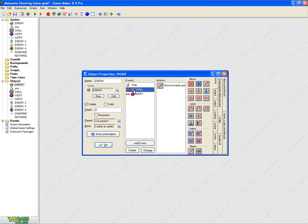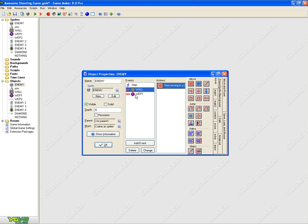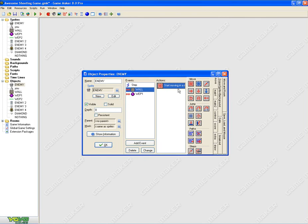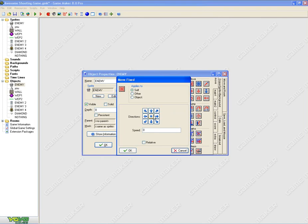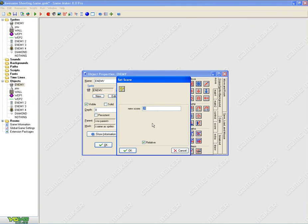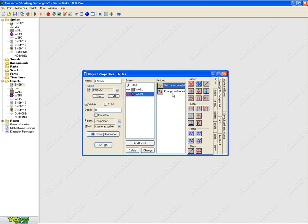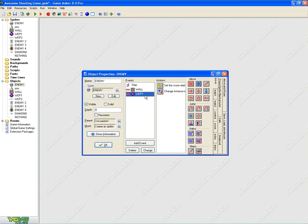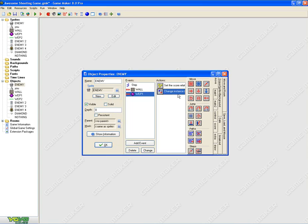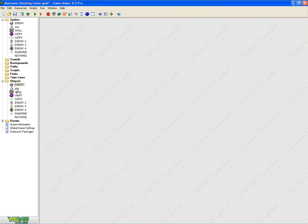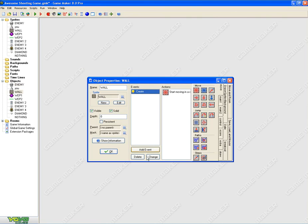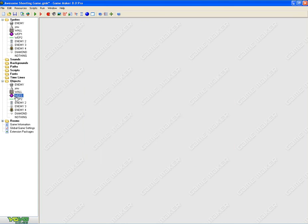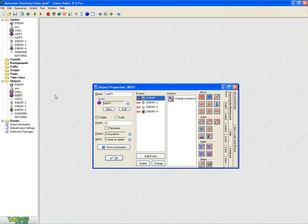And then, you also need to have a wall, two collision events, one of them is with wall. You need to put moving direction to stop. Weapon one, for weapon one, you need to set the score relative to 20, check the relative box, and you need to change your instance into diamond. So the event is, when enemy one is collided with weapon one, score increases by 20, the enemy one changes to diamond, and performing events, you just put not. Going to wall, you put start moving direction to stop.